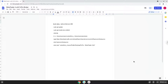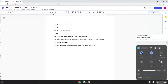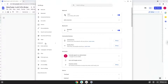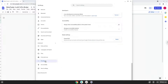Firstly, we will turn on Linux apps. To do this we will go to our system settings and click on the advanced section on the left panel. Now we click on the developers section. Now we will turn on the Linux apps.